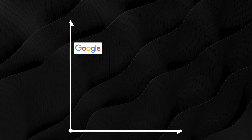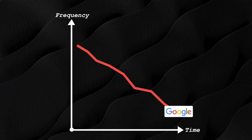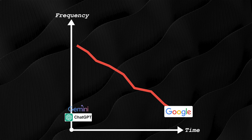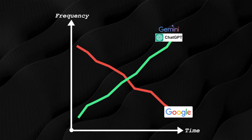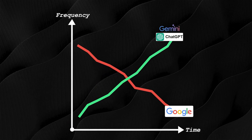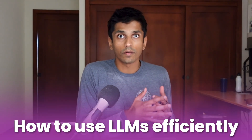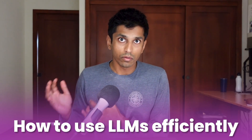In the past year, the number of times I've gone to Google search for a query has gone down dramatically, while the number of times I've gone to Gemini or ChatGPT has gone up dramatically, just like I'm sure is the case for many of you.